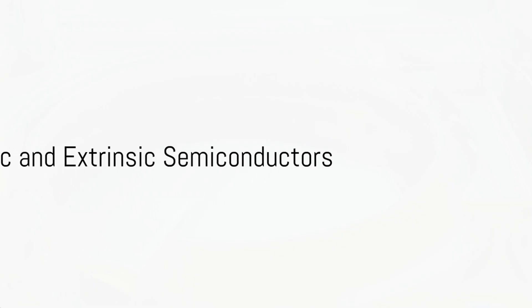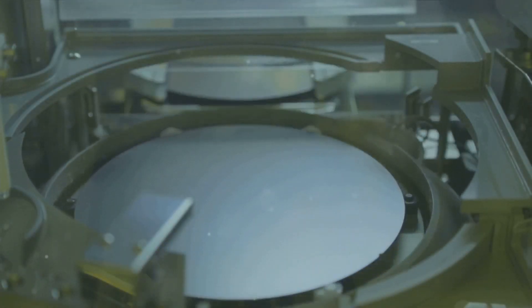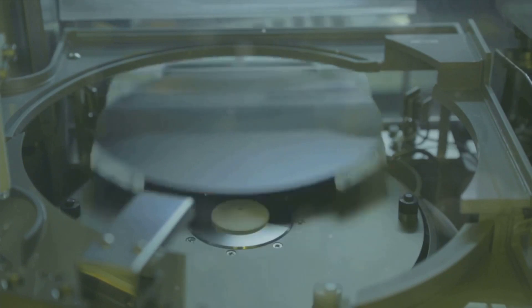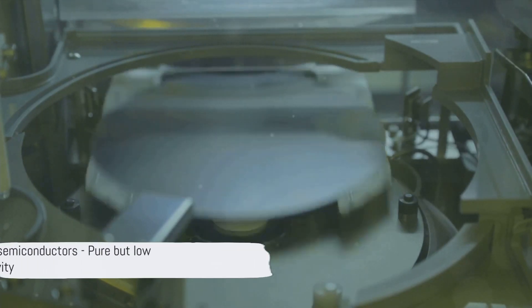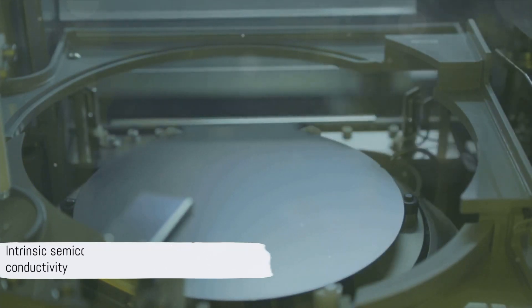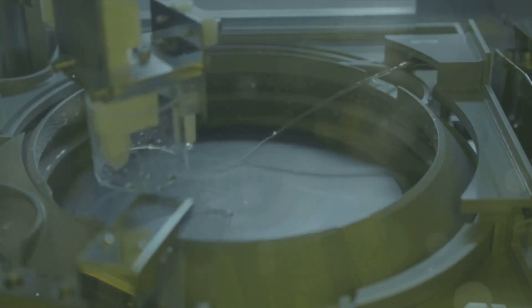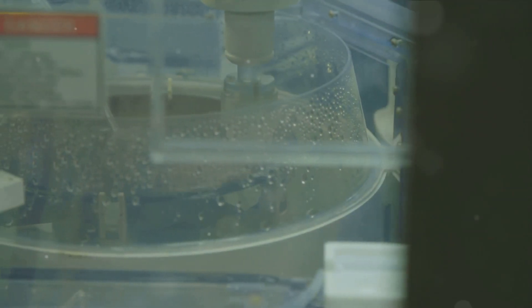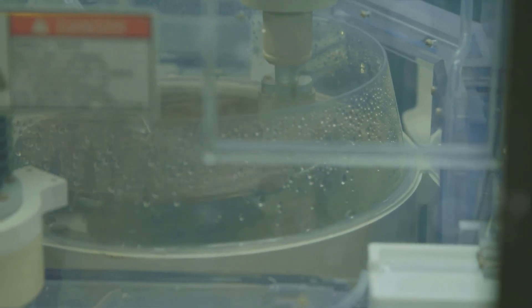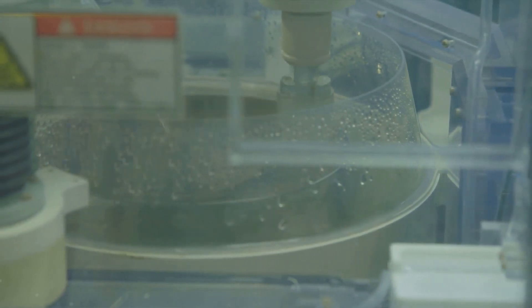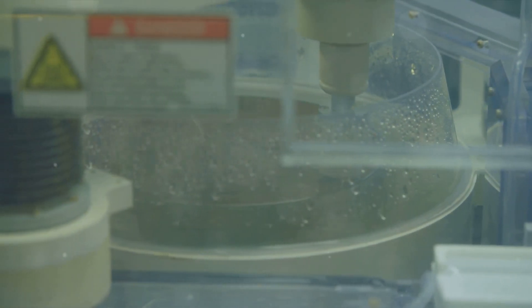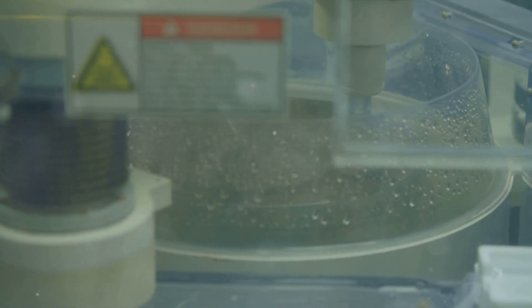Semiconductors are not all created equal. Indeed, there are two main types of semiconductors: intrinsic and extrinsic. Intrinsic semiconductors are pure and do not contain any impurities. They are naturally occurring and have a balanced number of electrons and holes, making them neither positive nor negative. However, their conductivity is relatively low, and they aren't very practical for most electronic applications.